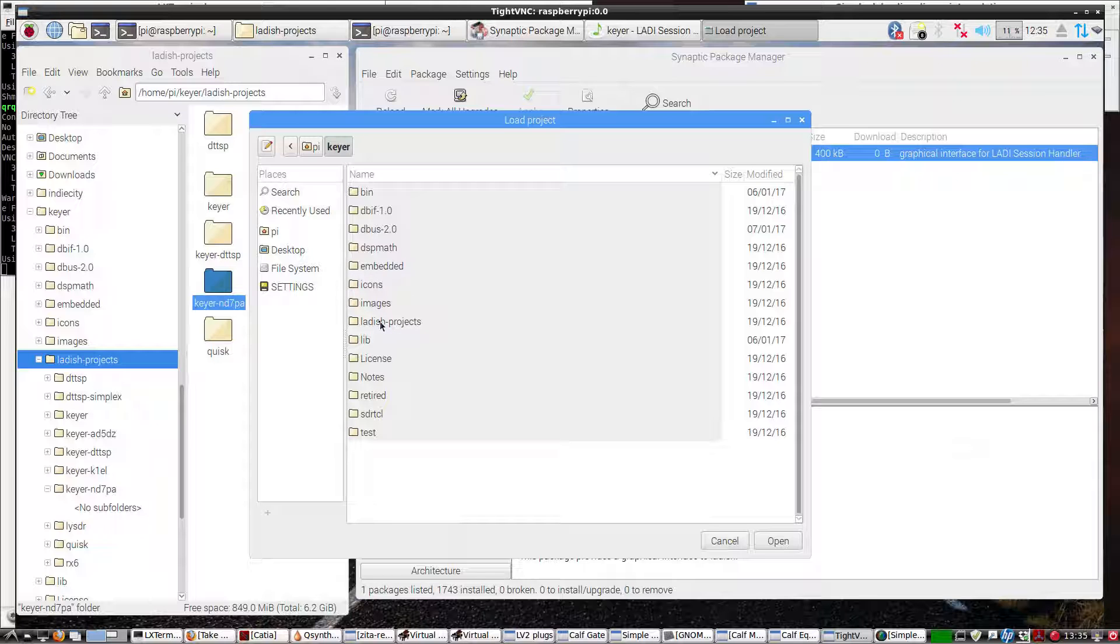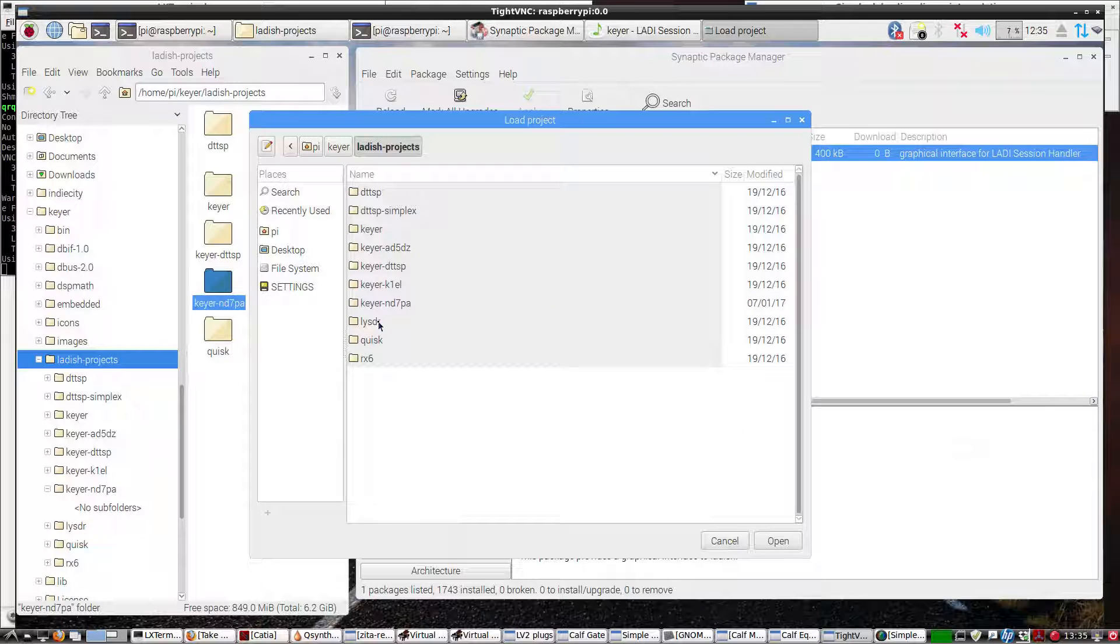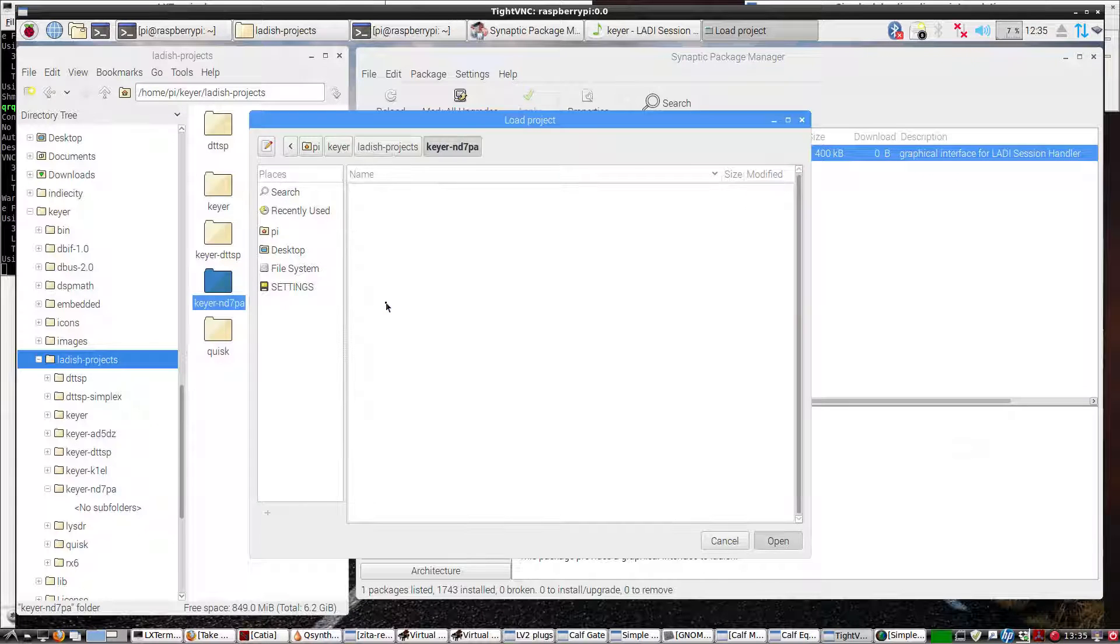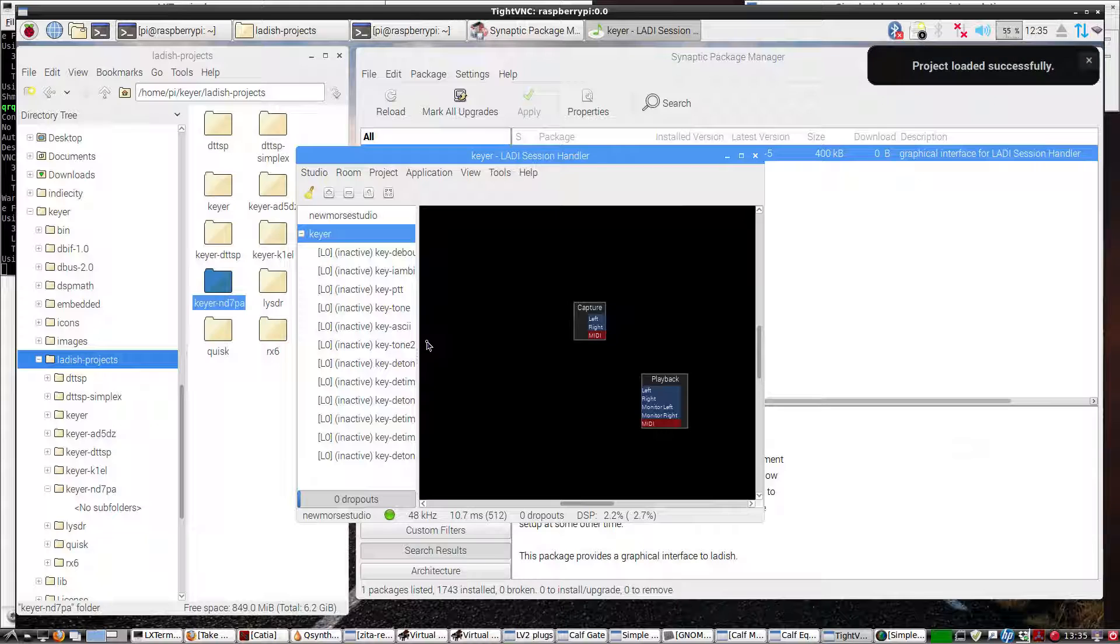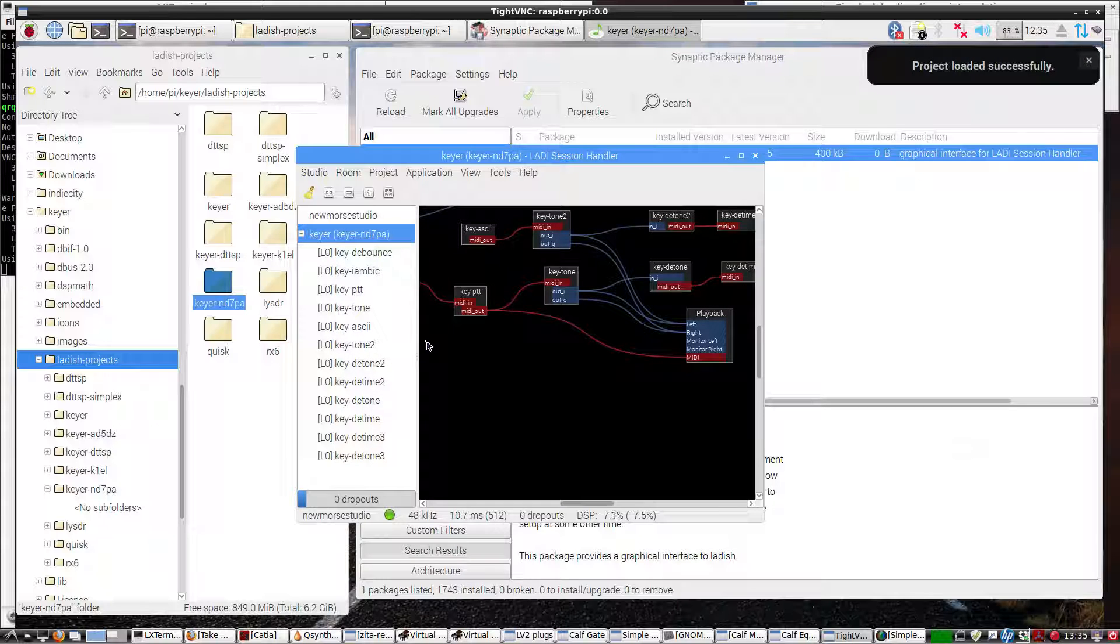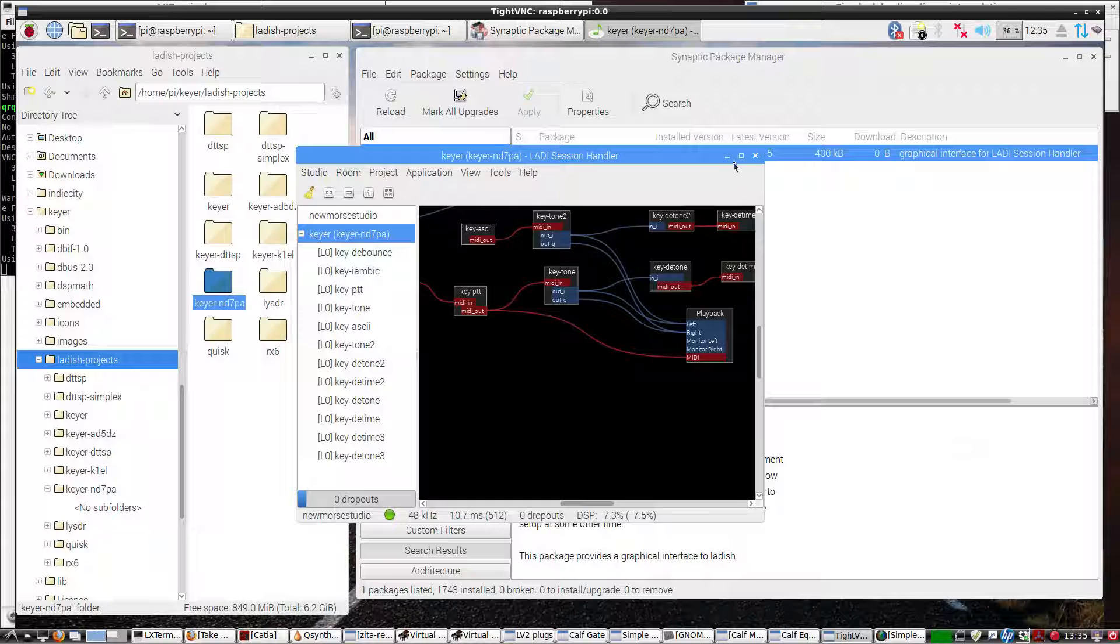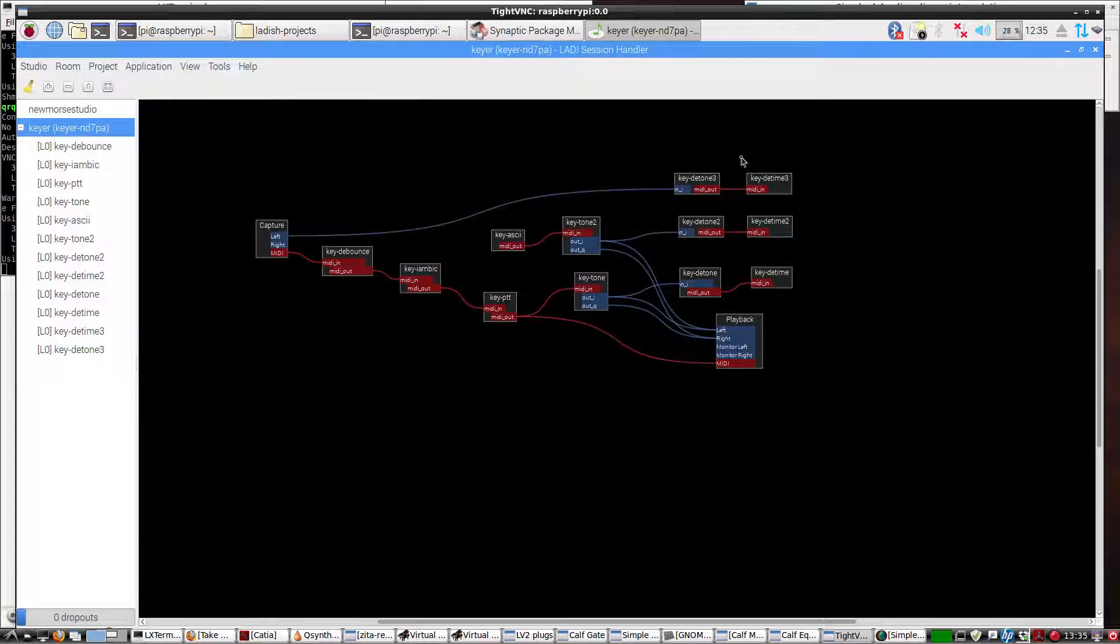Open those up, and then I'm going to double-click on the KEYR that I want, which is this one right here. It'll take it a second, and I'm going to full-screen it here, and there it is.